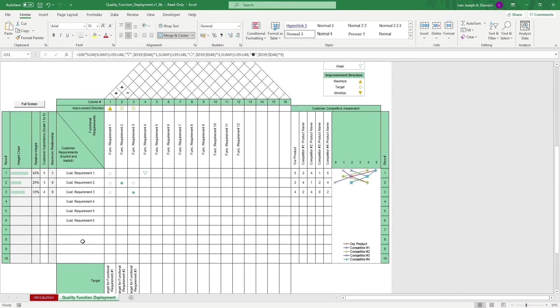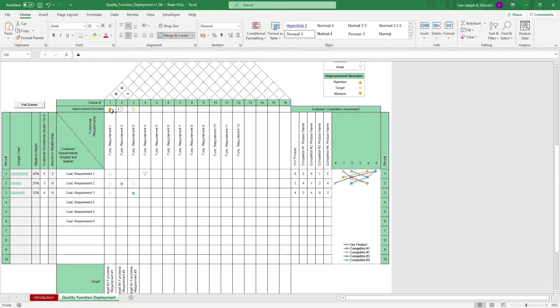Going back on top, you can label each functional requirement's improvement direction to maximize, on target, or minimize.